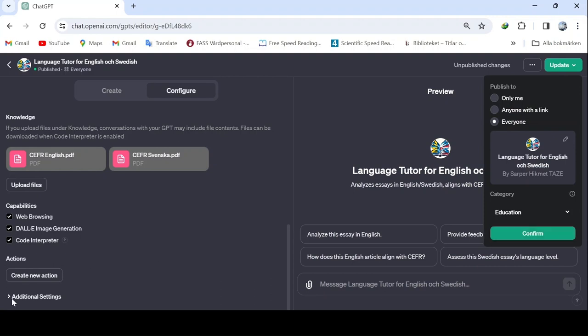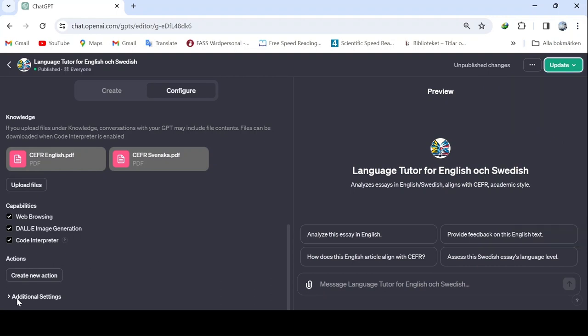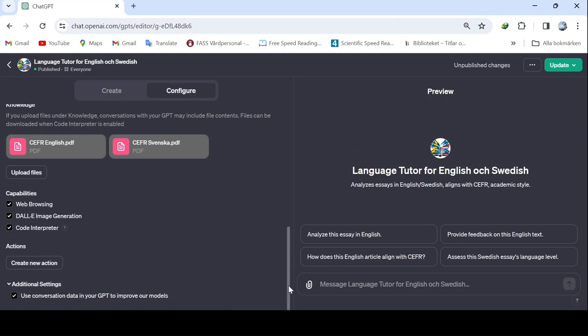After confirming this, we move on to additional settings. Here, we are asked if we can use the chat data from ChatGPT to enhance the module. Agreeing is crucial, as it prevents the module from becoming static. Without intervention, there won't be any improvement, so we confirm this choice.